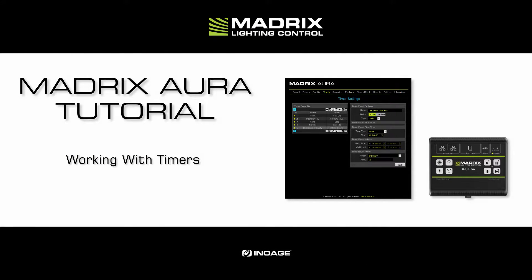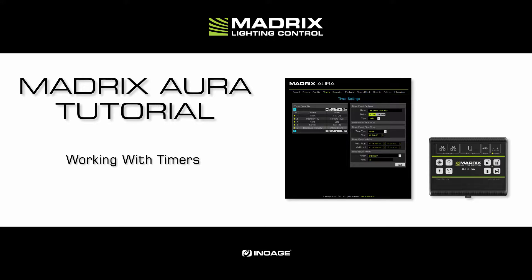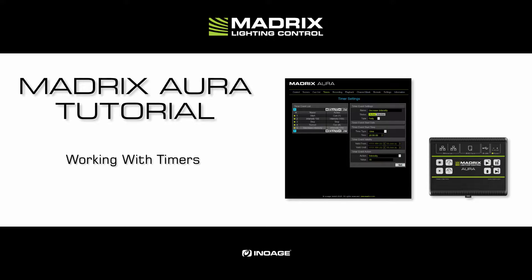Hello and welcome to this tutorial. My name is Thilo. In this tutorial we will have a look at how we can work with the Aura timers. When we want to work with the timers, a QList must be created before.